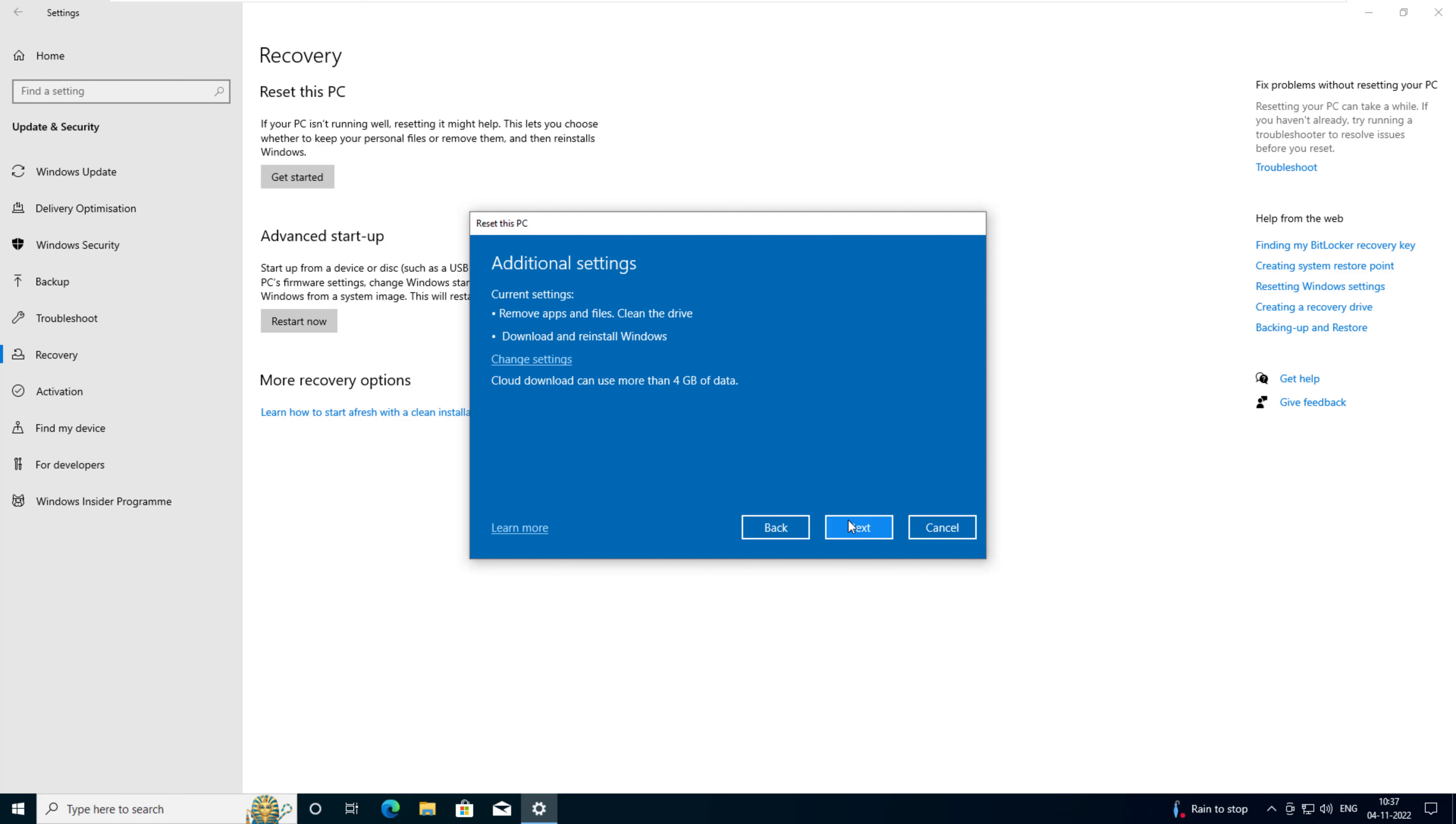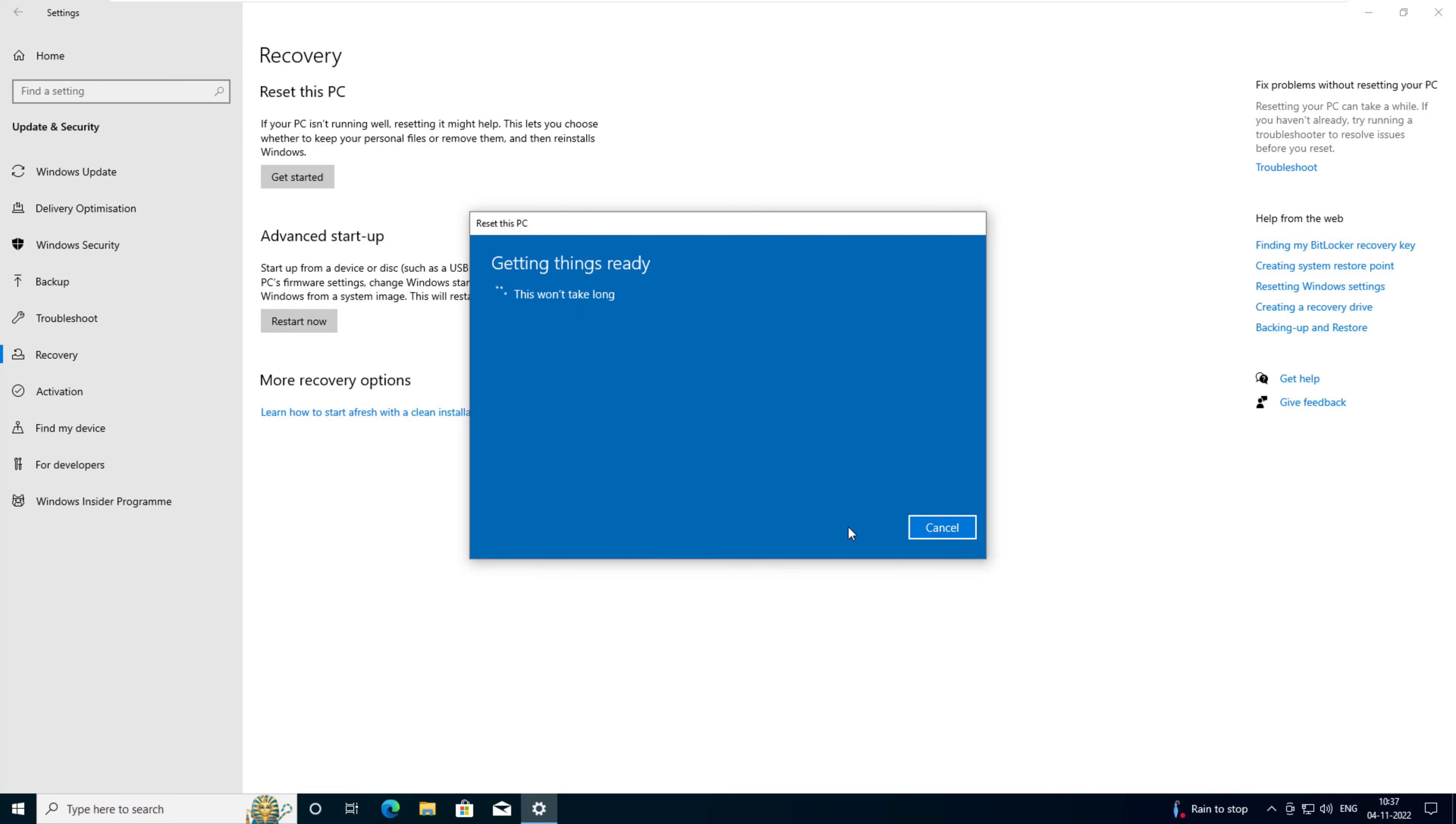Click next to proceed. Windows once again displays the settings you have selected and informs you that you need 4GB of hard drive space to reinstall Windows.